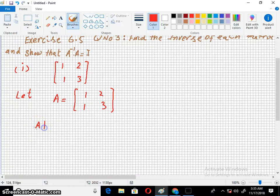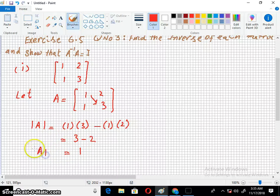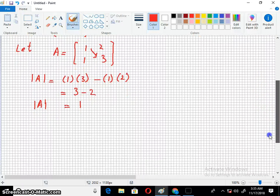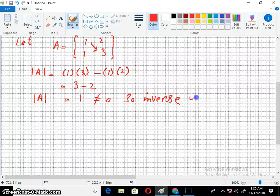First of all, I would like to find the determinant of this. In finding the determinant, we multiply the diagonal elements and put a negative sign in between. If the determinant is not equal to 0, then the inverse can be formed. The determinant is not equal to 0, so the inverse is possible.